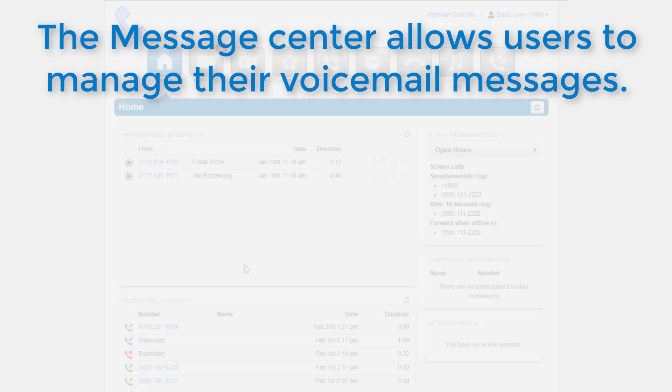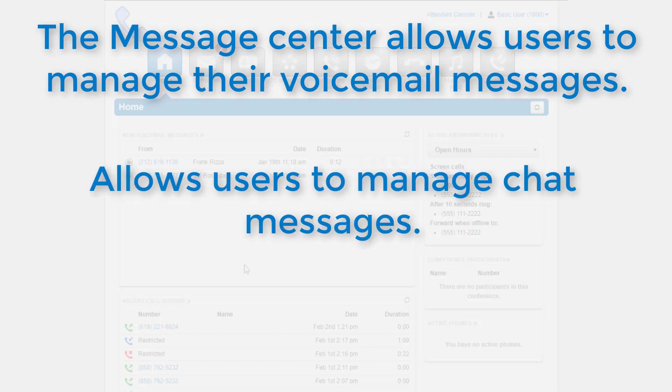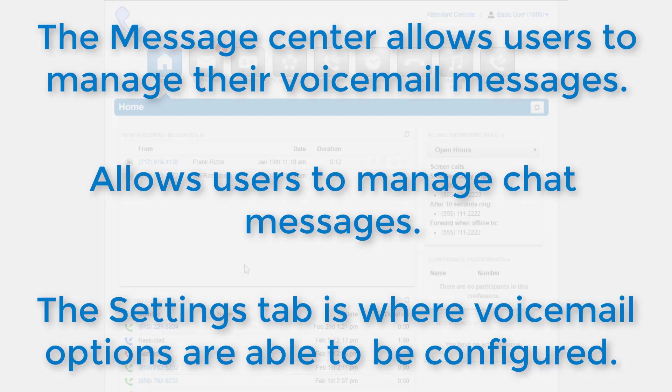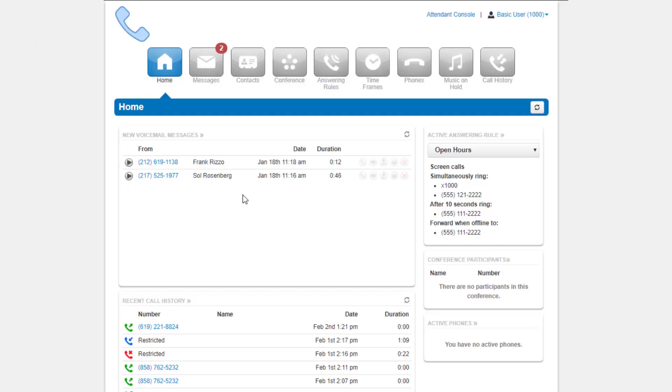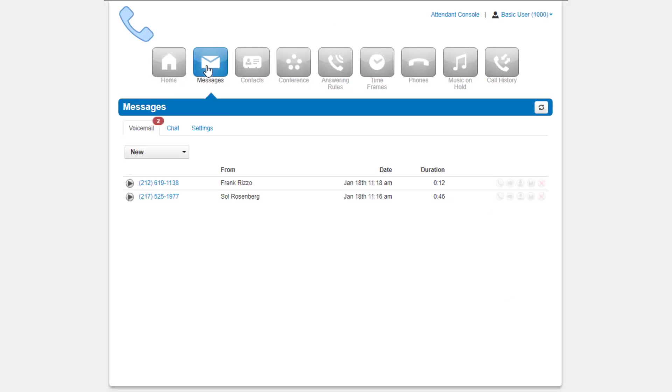The Message Center is where all your voicemails, chat messages, and voicemail options are stored. To access the Message Center, click the message icon on the top of your screen.